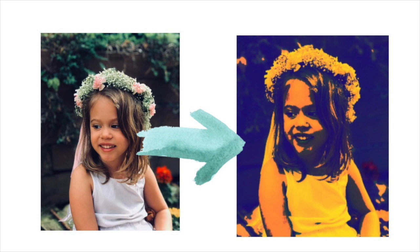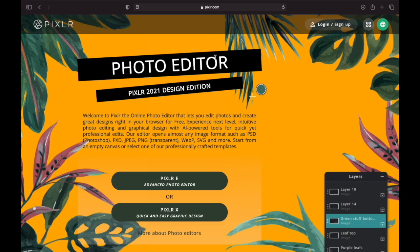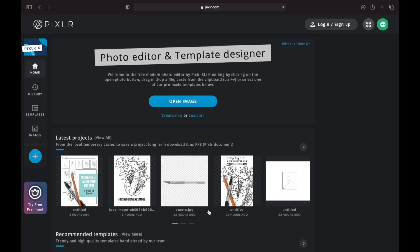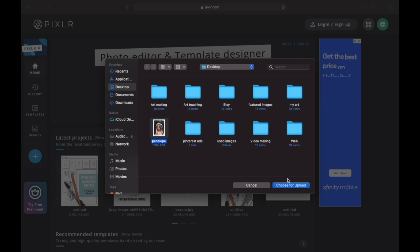So to get started, we're going to be using a free web-based app called Pixlr. You're going to want to go to pixlr.com/x. When you go to Pixlr, you'll notice that there are two versions: Pixlr E, which has a lot more functionality, and Pixlr X, which is more of a quick and easy graphic design tool. We're going to be using Pixlr X for this activity. Once you click that, you're going to want to click open image and download your photo that you want to posterize. You can use a colored image or a black and white image.